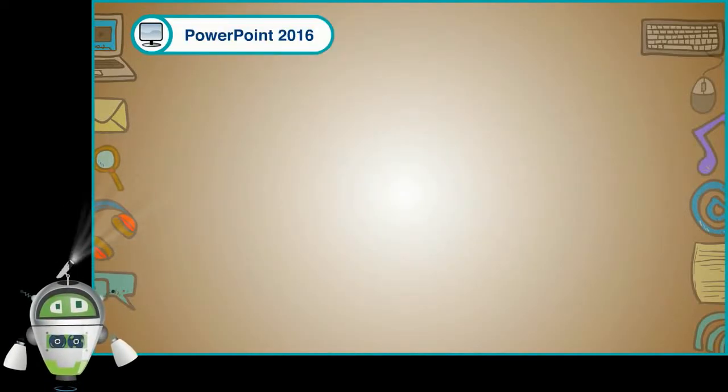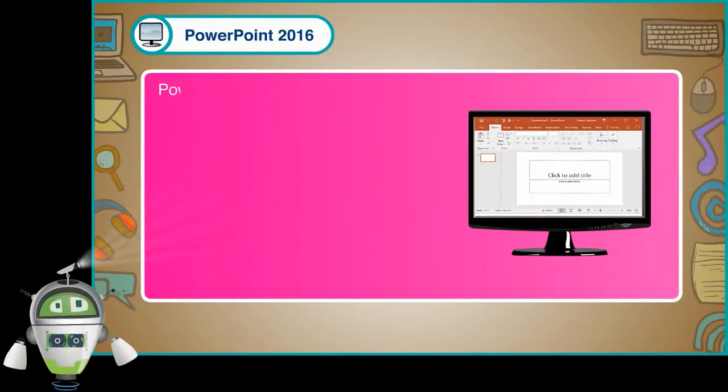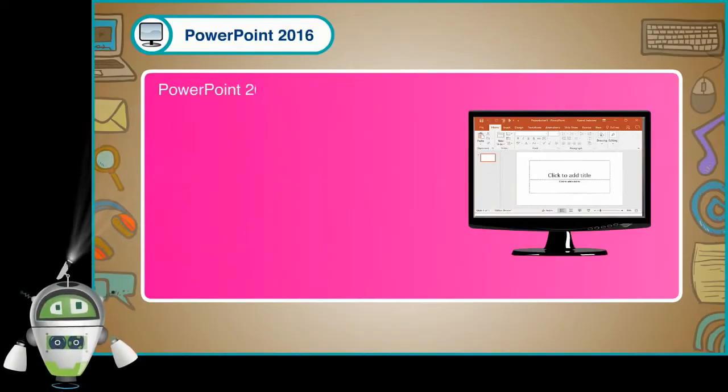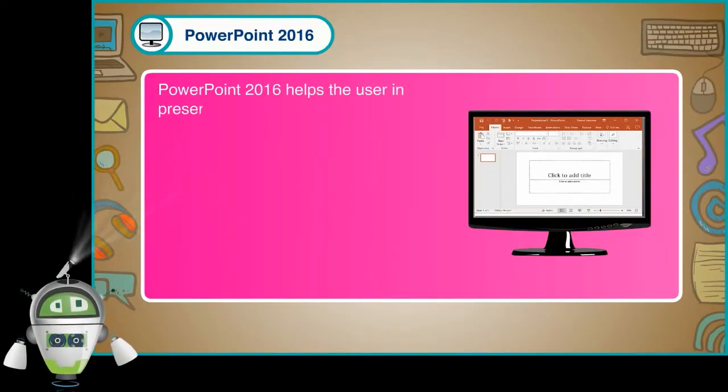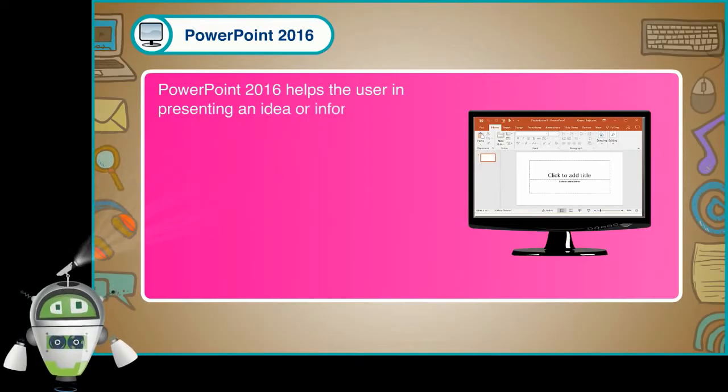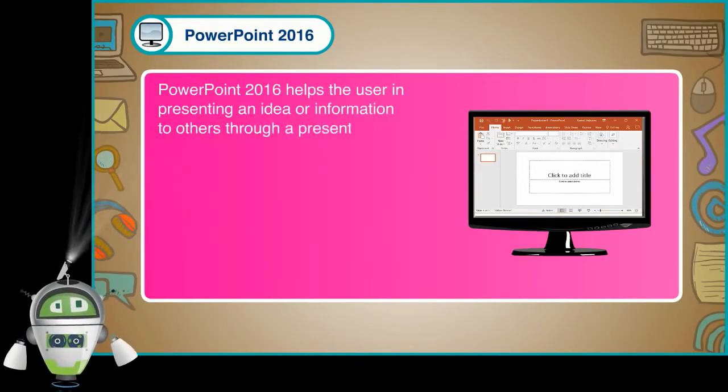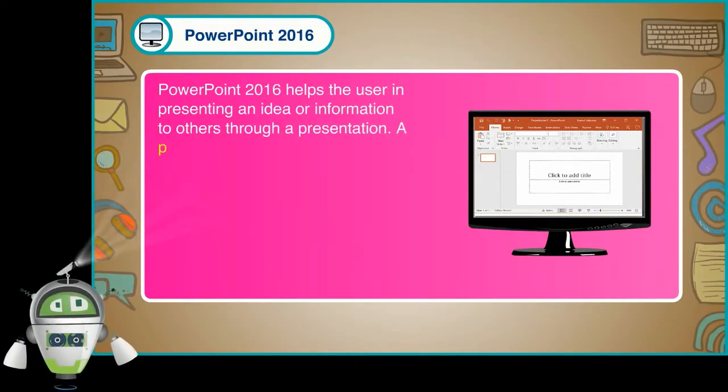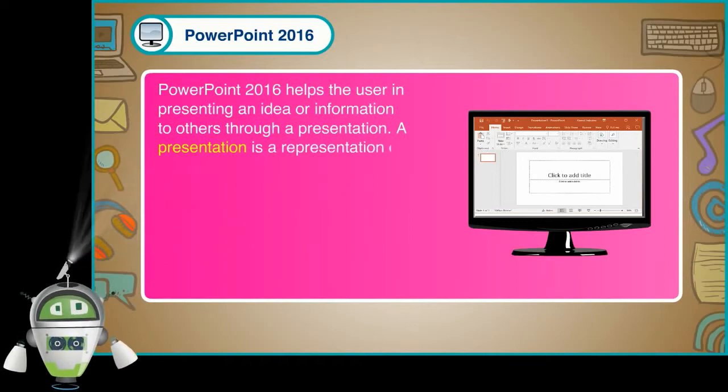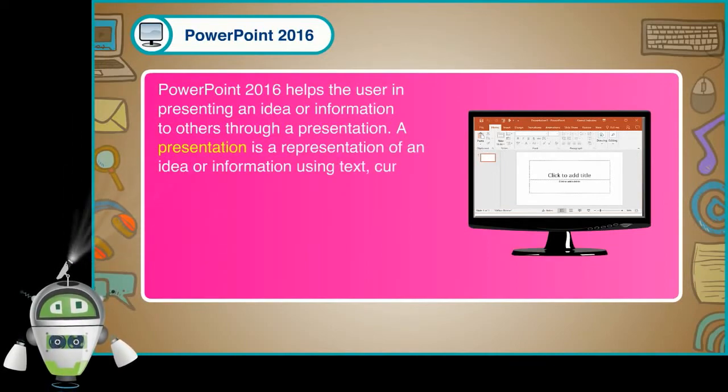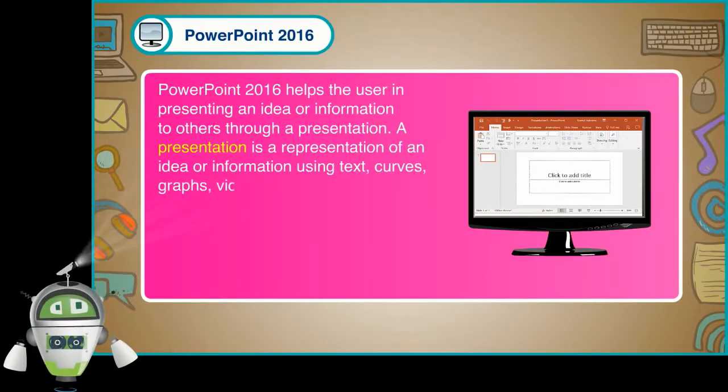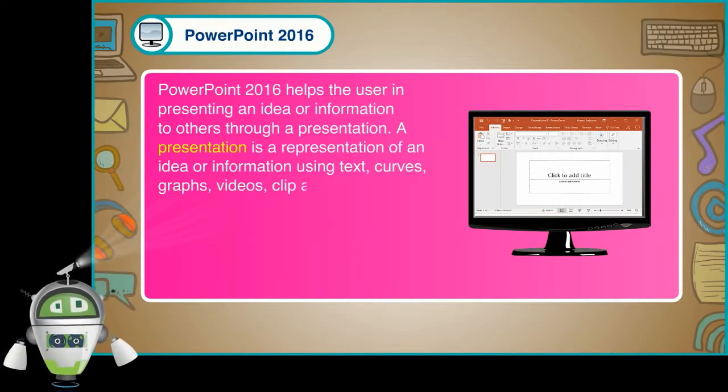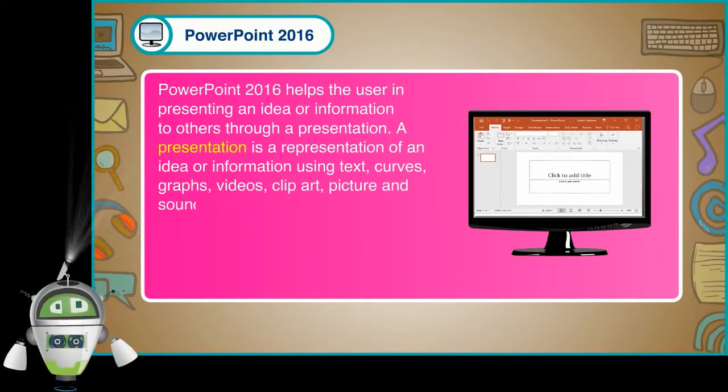PowerPoint 2016 helps the user in presenting an idea or information to others through a presentation. A presentation is a representation of an idea or information using text, curves, graphs, videos, clip art, picture and sound clips, etc.